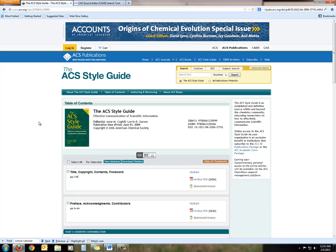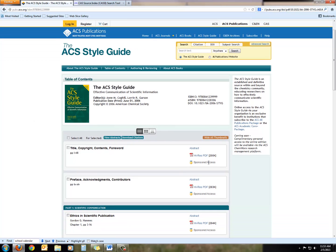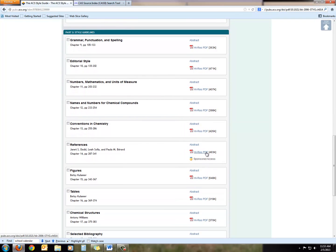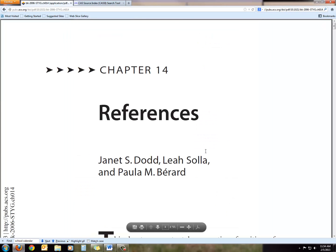From searching earlier, I know they have sponsored access to select chapters from the ACS style guide, third edition. I'm going to scroll down to the references section, which is chapter 14, and click on the PDF link there. That's going to take us into really useful information for in-text citation — when you're quoting a researcher's work — and also for the references list at the end of your paper, which includes authors, source of publication, journal name, et cetera.